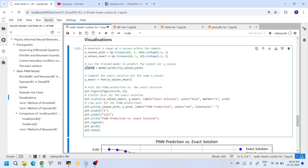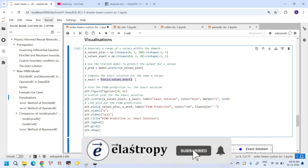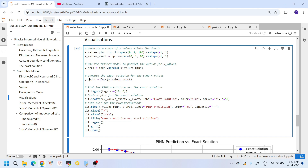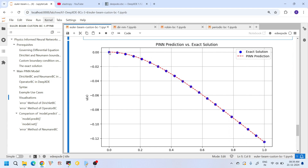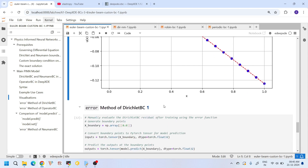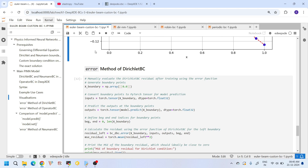The model predictions are evaluated using the model.predict command, which takes x values as a NumPy array and returns y predictions as a NumPy array. The exact solution is evaluated using the exact solution function. Looking at the overall plot: at x=0, the Dirichlet and Neumann BCs are exactly satisfied. At the right end, the operator BCs are exactly satisfied as well. Throughout the domain, our PINN solution is comparable with the exact solution.